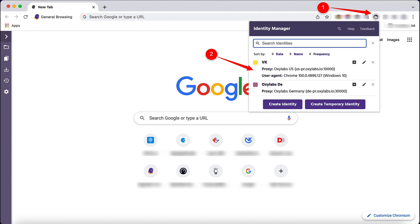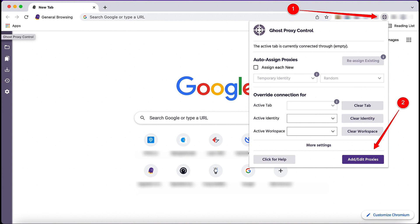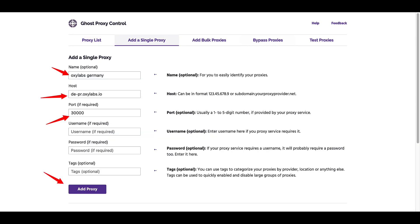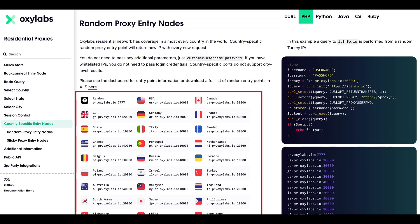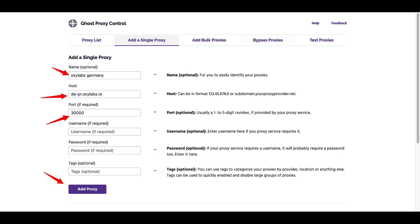To use the residential proxy network in my browser, I'm using Ghost Browser. You can set up several identities with different proxy networks. Simply install Ghost Browser on your PC. Go to Ghost Proxy Control and click on Add or Edit Proxies. Click on Add a Single Proxy, type any name, and use the host de-pr.oxylabs.io, which is a country-specific host URL. You can add any of these — I have given a list and will add the link in the description of this video. Make sure you put the correct port number as well. If you have already whitelisted your own IP address in Oxylabs, you do not need to input the username and password here. Simply click on Add Proxy.